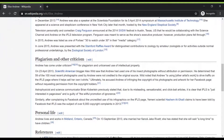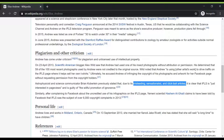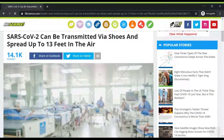Further, in the section on plagiarism and other criticism, I noticed that iflscience.com has been criticized in the past for misattribution of content and publishing misleading facts. While I will not make this information the only reason to not trust the article about shoes, it definitely makes me much more suspicious. Next, I decide to investigate the details of the story and attempt to find the original source of the information on shoes.